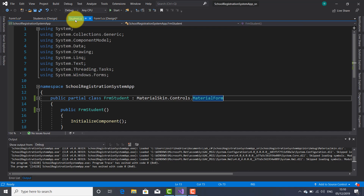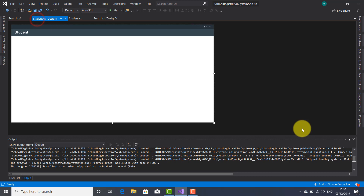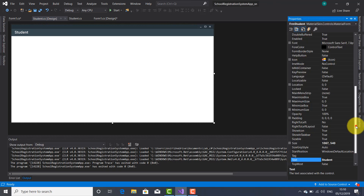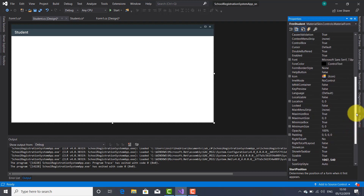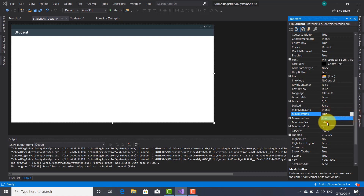I noticed the student form was launched somewhere at the top right side of the screen. So I'm going back to the student form, releasing the properties window, and changing the StartPosition property to CenterScreen. Also, I'm going to change the MaximizeBox property to false, because I don't want the user to be able to maximize this form, but the user will still be able to minimize it since I left the MinimizeBox as true. That was all for now — thank you for watching this tutorial, see you next time, bye bye.